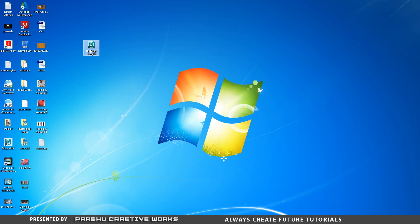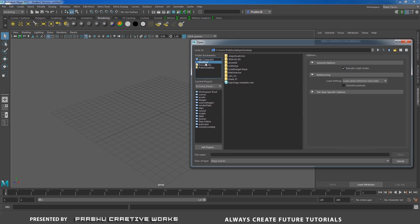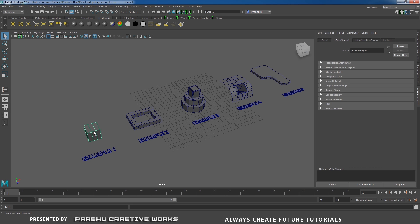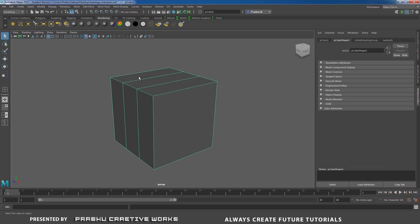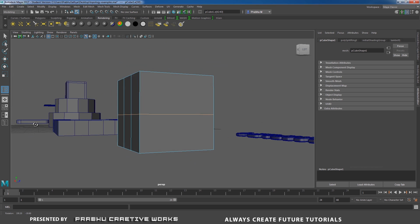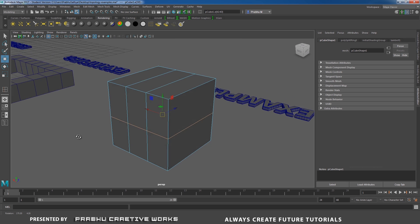After you download, open the topology examples file. I will provide 5 examples for learning topology. Select the first example and press F to focus. It's a simple cube. If you insert an edge loop anywhere in the center, it will come around all the way — 360 degrees. When I double-click on this edge, it will select the entire edge — that's called edge loop or mesh flow.